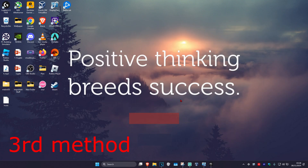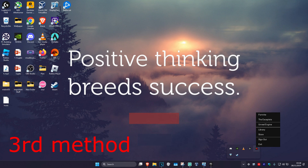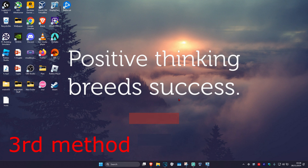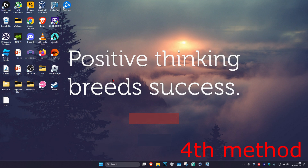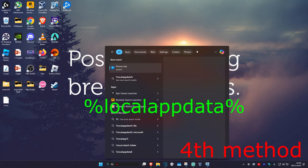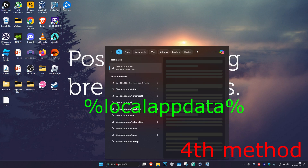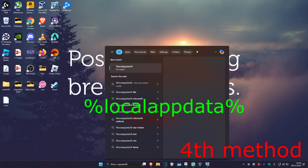For the next method, make sure you have Epic Games Launcher fully closed out. To do that, in the bottom right of your taskbar, click on the arrow, then find Epic Games Launcher, right click on it and click on exit. This will fully close out Epic Games. Now head over to search and type in %localappdata%.